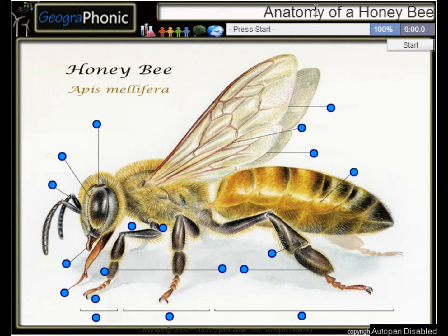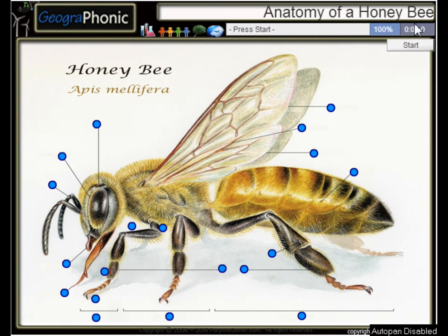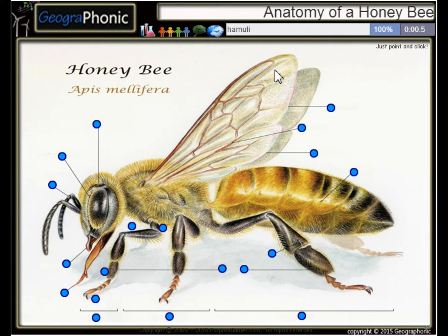This is a free game about the anatomy of a honeybee. You can play this game yourself — look in the description to find the link. A honeybee, or Apis mellifera. I'm gonna press start.